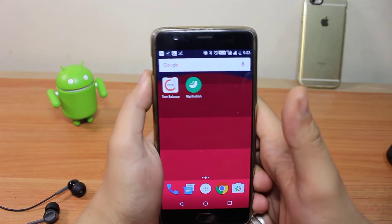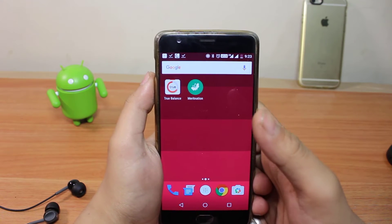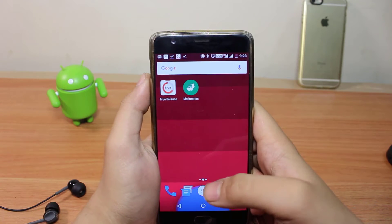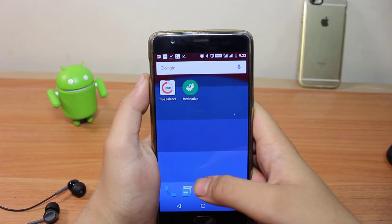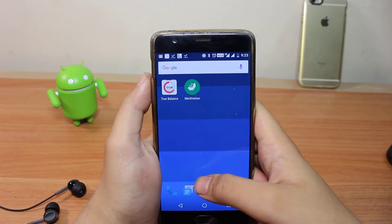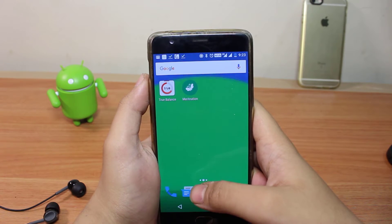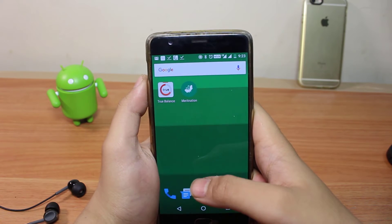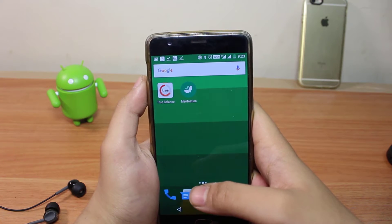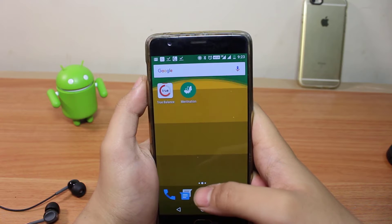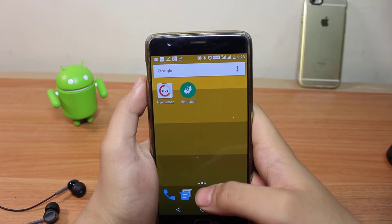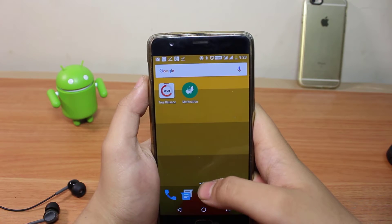Hey guys, my name is Suzan Shio watching CS Tech. In today's video I am going to show you guys how you can give your children the complete YouTube experience without any adult content. So without any further ado, let's get started.